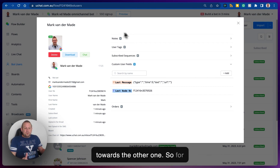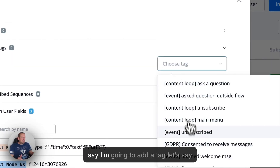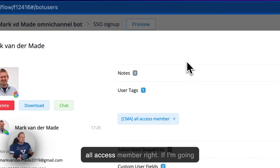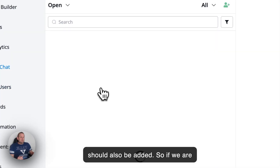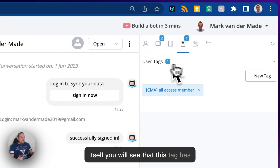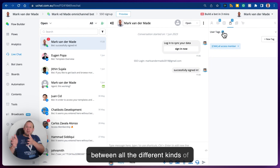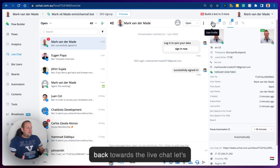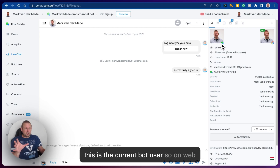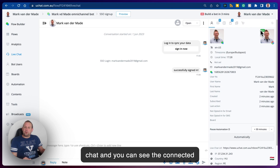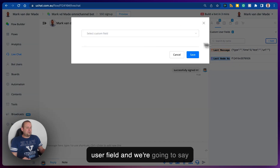Taking a look, you'll see we already have a connected bot profile — WebChat — already connected to this master bot user. Every single thing that happens in one profile will be synced to the other one. For example, if I add a tag — let's say 'all access member' — and go towards the WebChat profile, this tag should also be added. Looking under the tags, you'll see that tag has been added there as well.